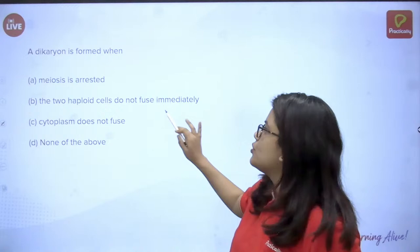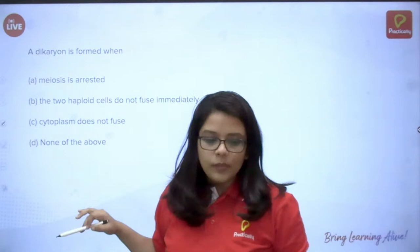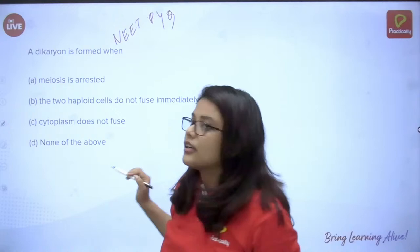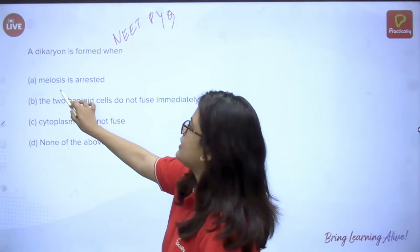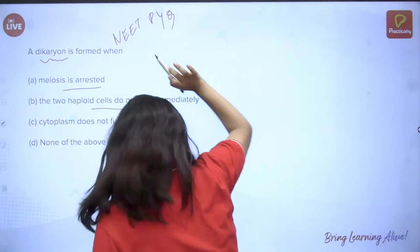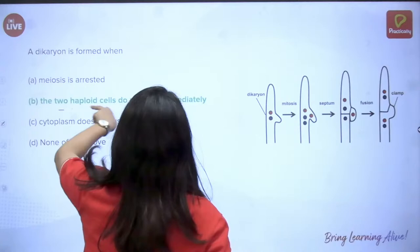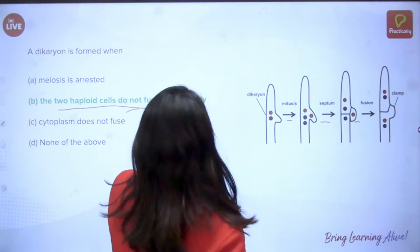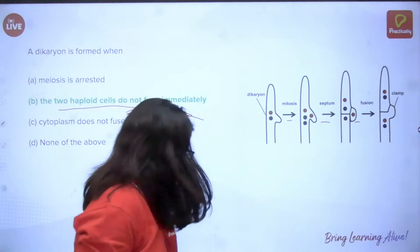Q2: A dikaryion is formed when — A) meiosis is arrested, B) the two haploid cells do not fuse immediately, C) cytoplasm does not fuse, D) none of the above. This question comes directly from a NEAT previous year paper. The answer is B — the two haploid cells do not fuse immediately. What happens is haploid cells (gametes) undergo mitosis and septum formation, but do not fuse immediately — that delay causes the dikaryotic state.